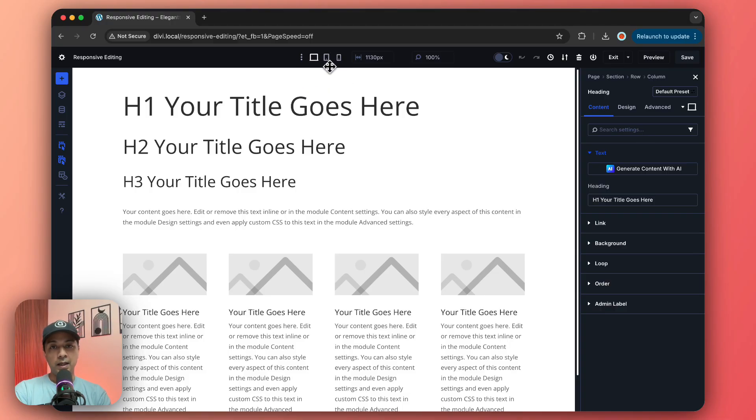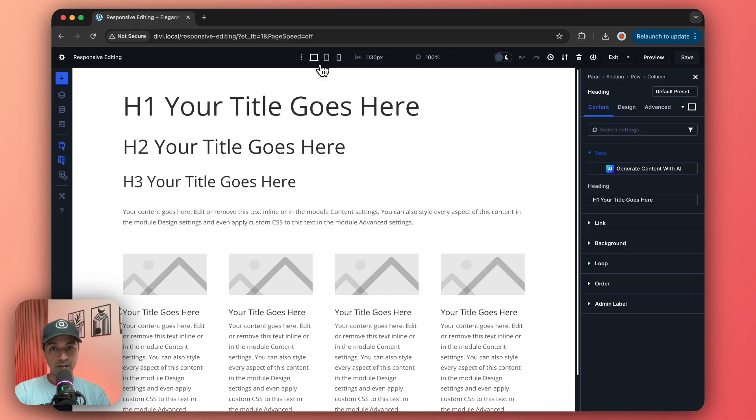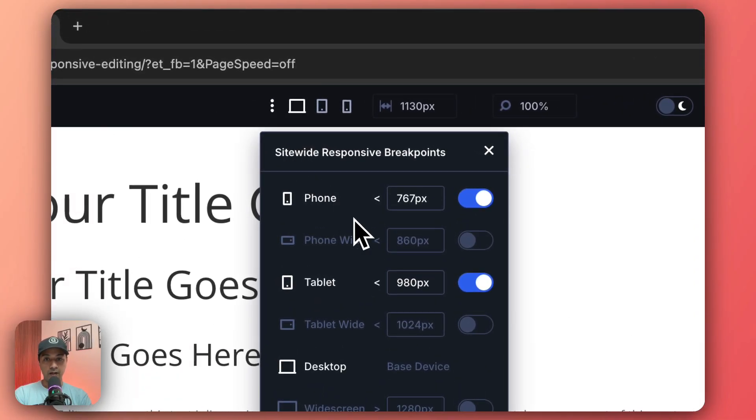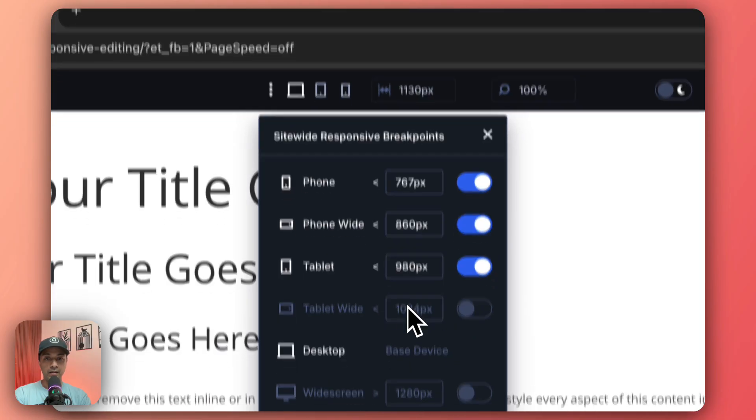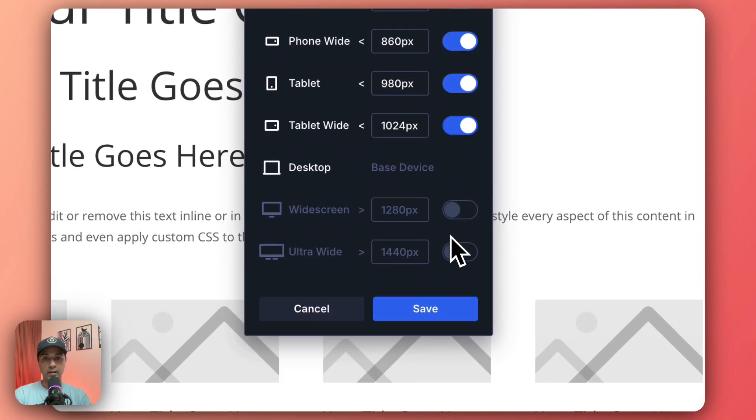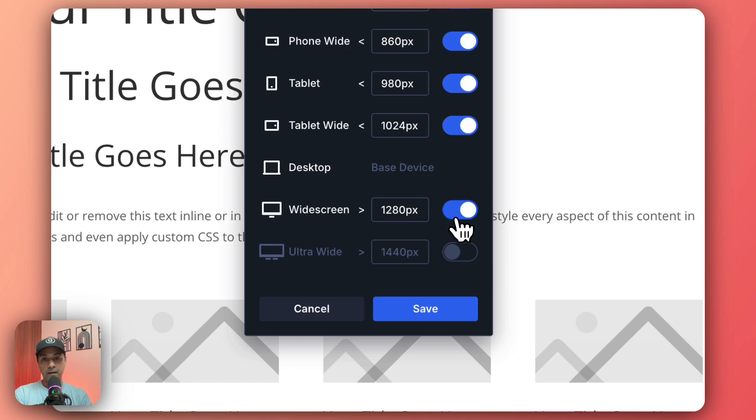By default we have these three breakpoints on the very top. If you want, you can go ahead and add more breakpoints. If you click on these three dots here, we can enable maybe phone wide, maybe tablet wide, or maybe wide screen, or if you want you can also enable ultra wide as well.